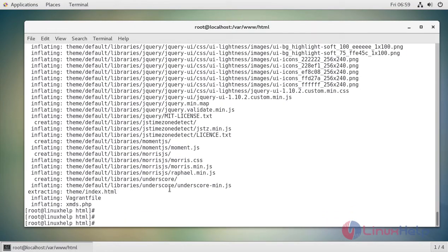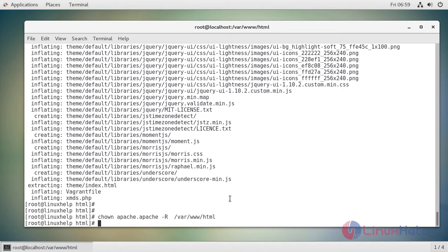Now we have to change the ownership of the file in the HTML location by executing the following command. And also we should change the permission of the file in HTML location.